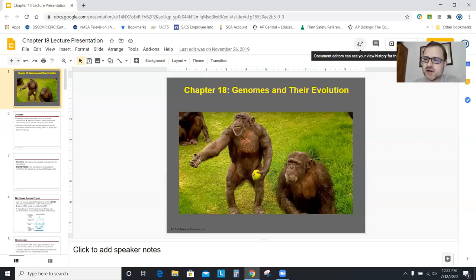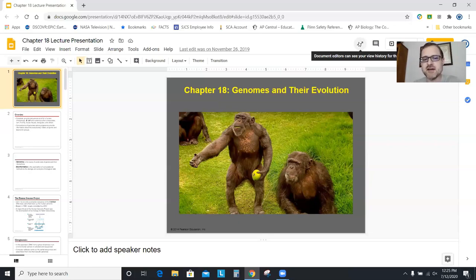There isn't a whole lot of detail stuff to memorize, but there are some concepts in this chapter that are very fascinating. One of them is the idea that you and a chimp are about 99% the exact same DNA.